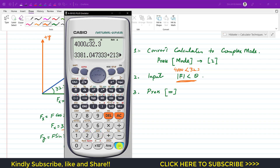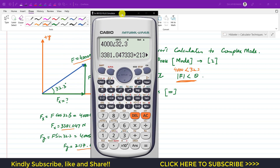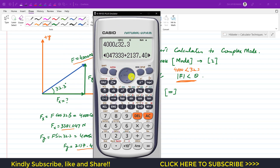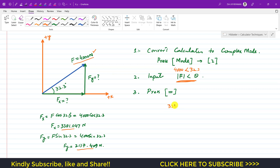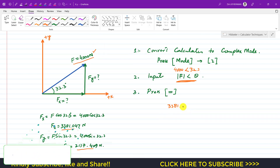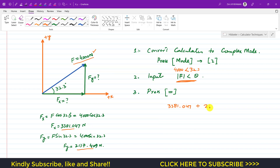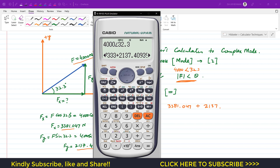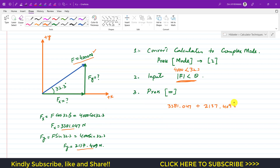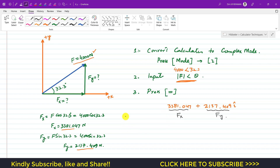Press Equal and since the calculator is in complex mode, it gives us a complex number. The real part tells us Fx = 3381.047, and the imaginary part gives Fy = 2137.409i. So Fx is the real component and Fy is the imaginary component of the result.